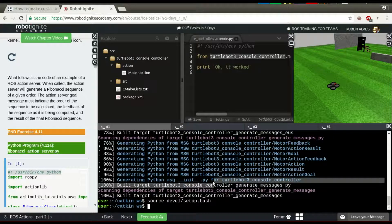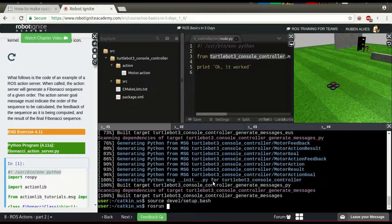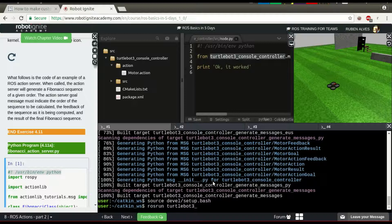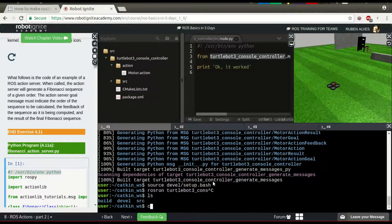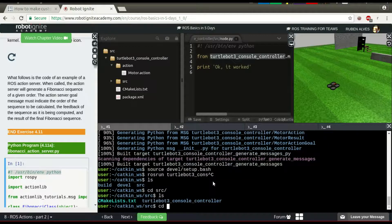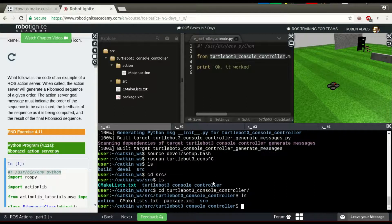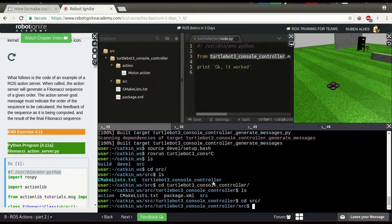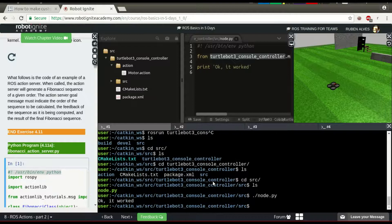Let's run our node. We can just run the name of our package, TurtleBot3ConsoleController. Let's go to our search folder directly on the TurtleBot package in the search folder and run this node directly.